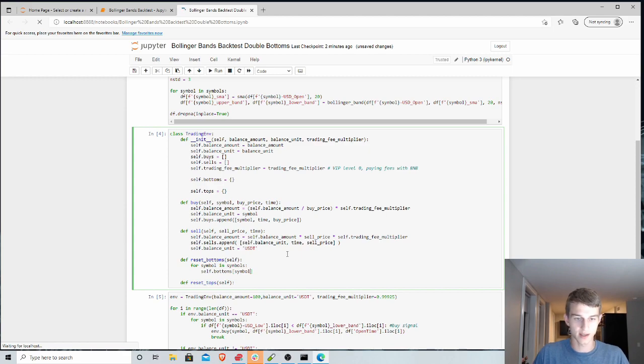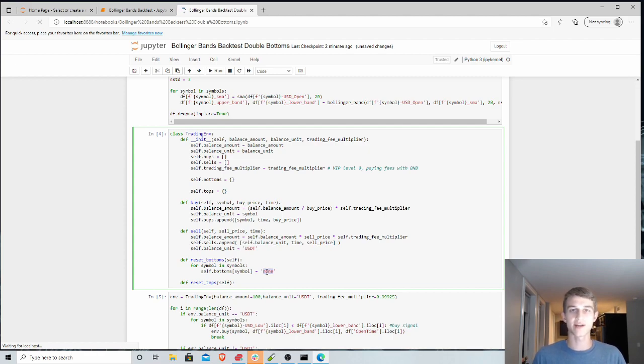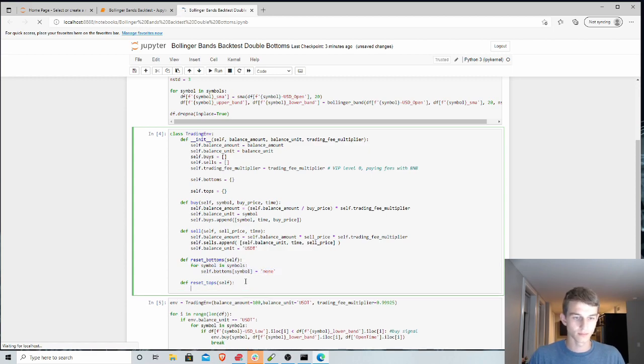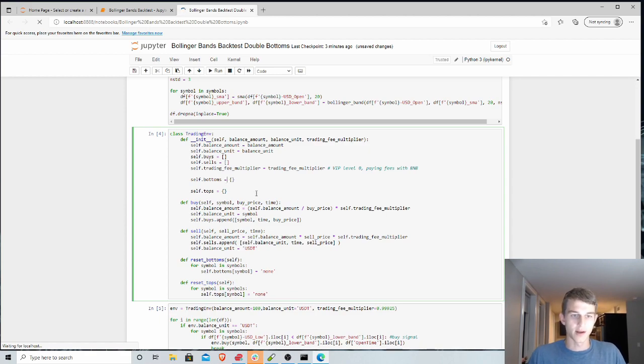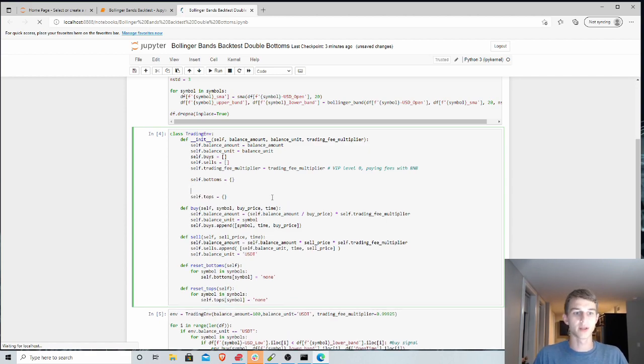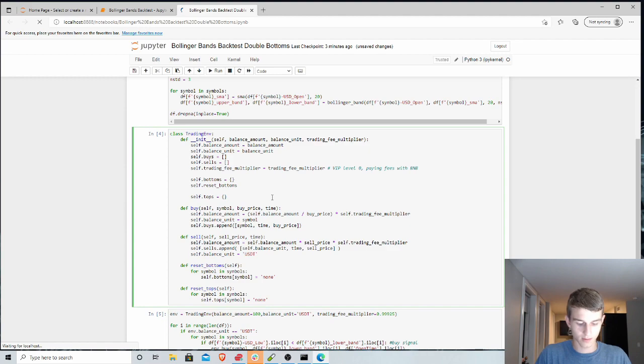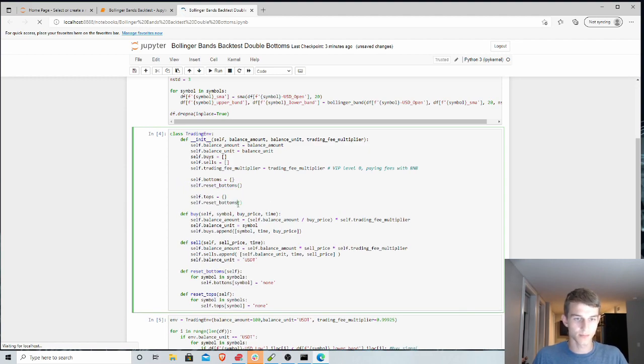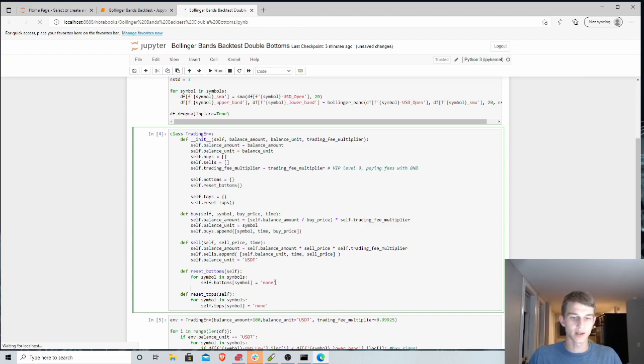So we'll say for a symbol in symbols, we want to set this dictionary for each symbol. We're going to set that as the key. And we're going to just call it none for now, meaning we're going to use the term none to mean we're still within the channel. We haven't hit the bottom for the first time. And we'll do the same for the tops. And so if we call these right away when we initialize self.resetBottoms as well as self.resetTops.